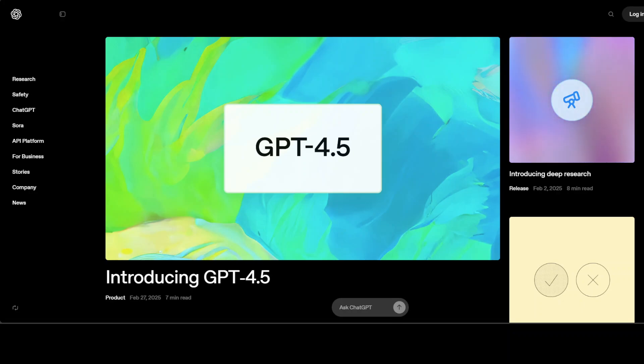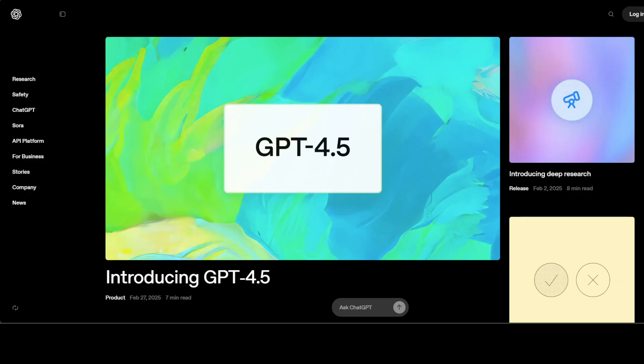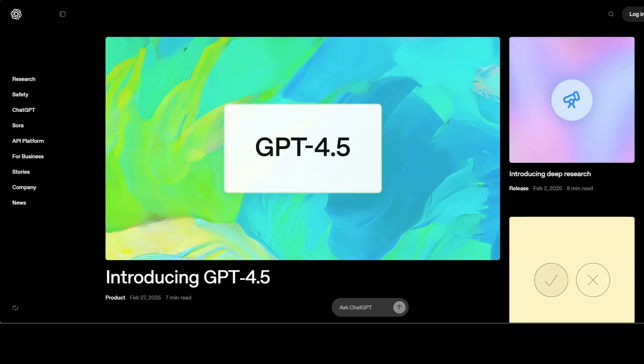Hi everyone, this is Fahad Mirza and I welcome you to the channel. Yesterday we covered this newly released GPT-4.5 model from OpenAI and we found out that it was really good at understanding tone and social nuances, especially when it comes to emotional intelligence.